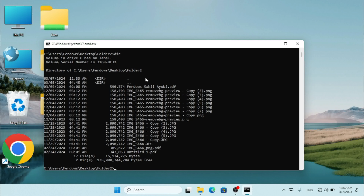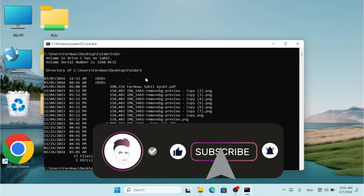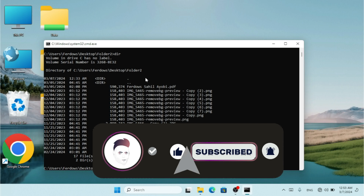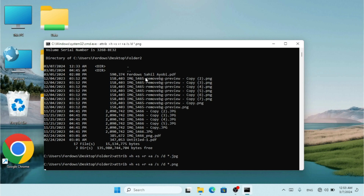If I type `dir` now, I can still see the .txt extension. So now I'm going to hide .jpeg as well, and also .png.